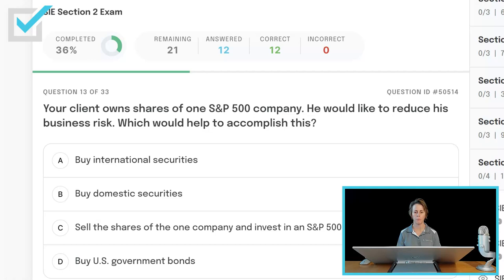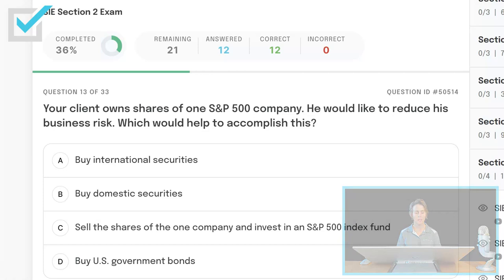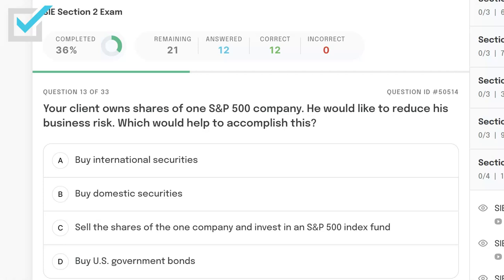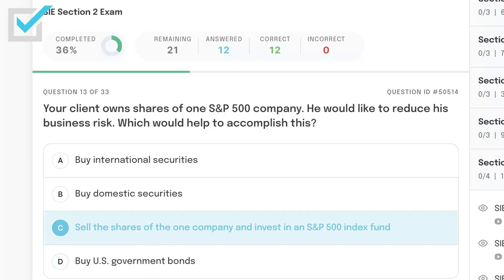Your client owns shares of one S&P 500 company and would like to reduce his business risk. Which would help accomplish this? Buy international securities, buy domestic securities, sell the shares of the one company and invest in an S&P 500 index fund, or buy U.S. government bonds? Currently the investor is very narrow — only has one company within the S&P 500. The best choice is to sell the shares of the one company and invest in an S&P 500 index fund.